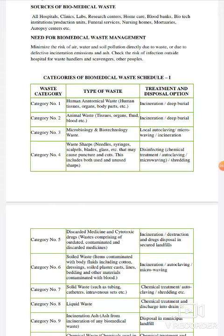अगर इनका proper तरीके से management नहीं करते हैं तो air, water, soil pollution होगा directly और indirectly। Environment pollution होता है जो unhygienic environment create करता है, उससे infection फैलने के chances हैं, कोई भी disease फैलने के chances हैं। Unhealthy environment बनता है, हम सब बीमार होने के chances बढ़ जाते हैं — जो economically, socially और personal level पे एक good country के लिए ठीक नहीं रहता। इसलिए हमें waste management की need है।